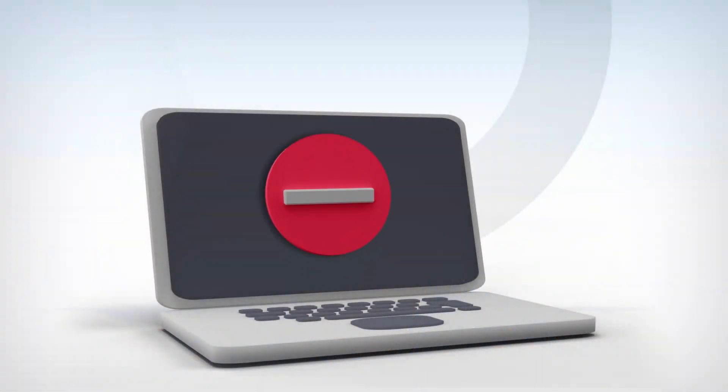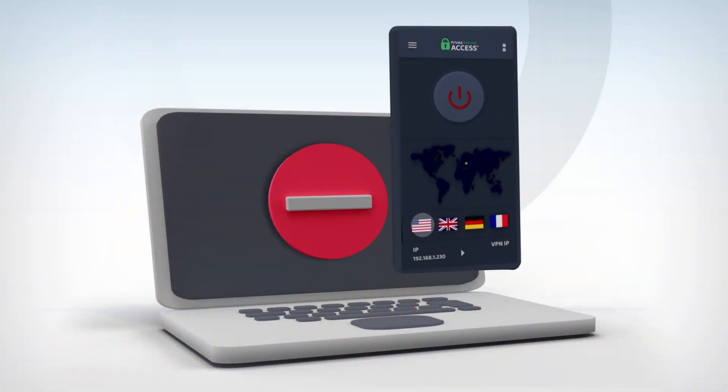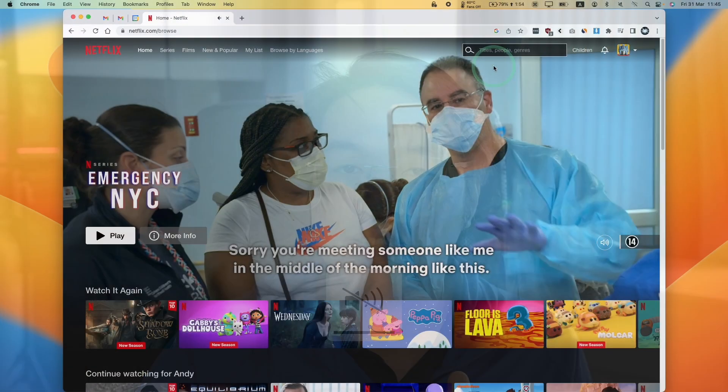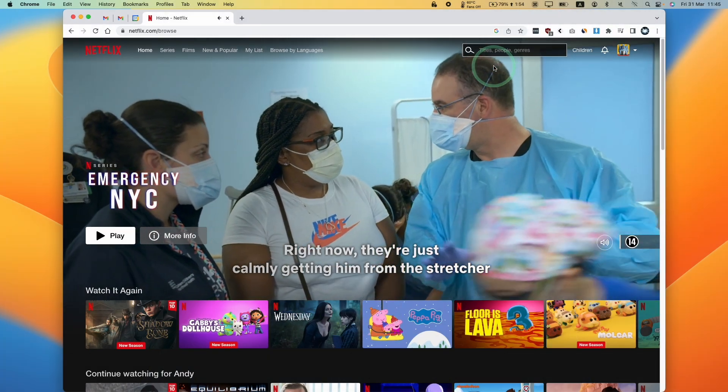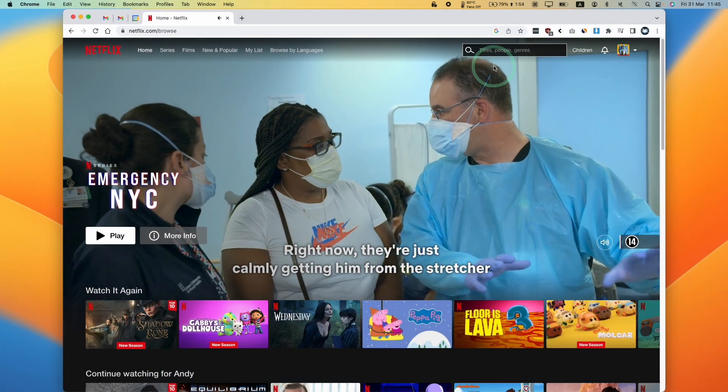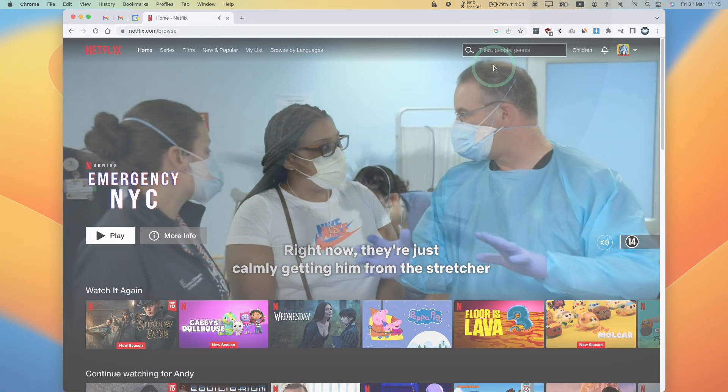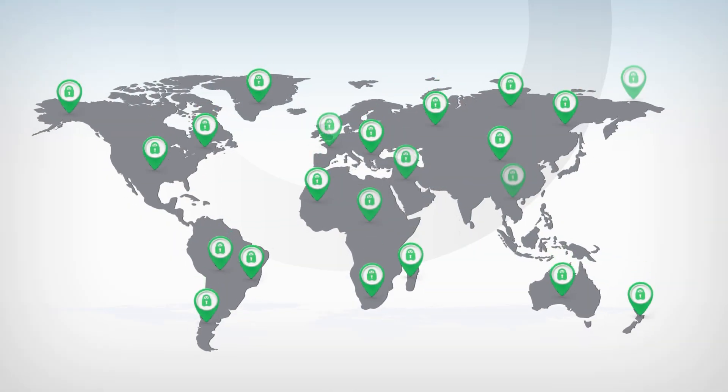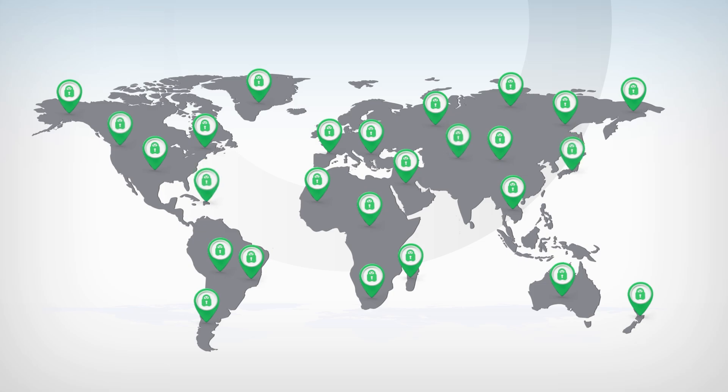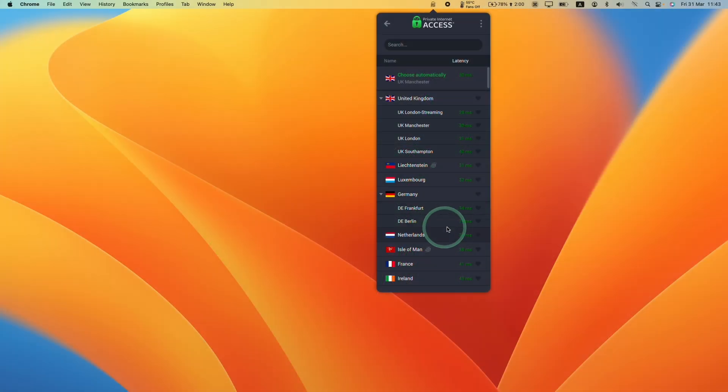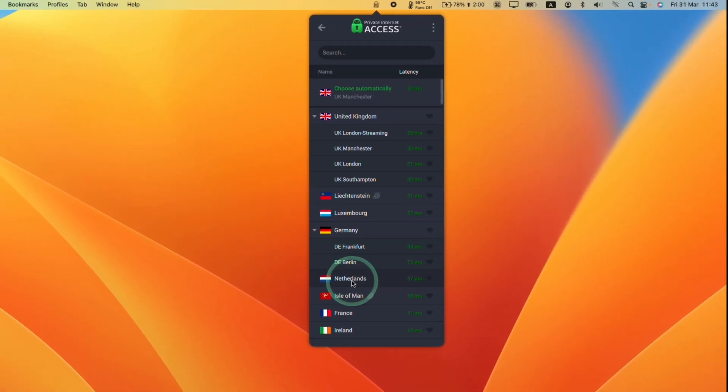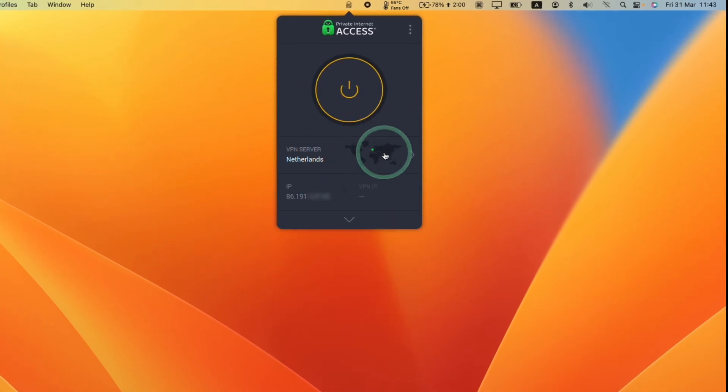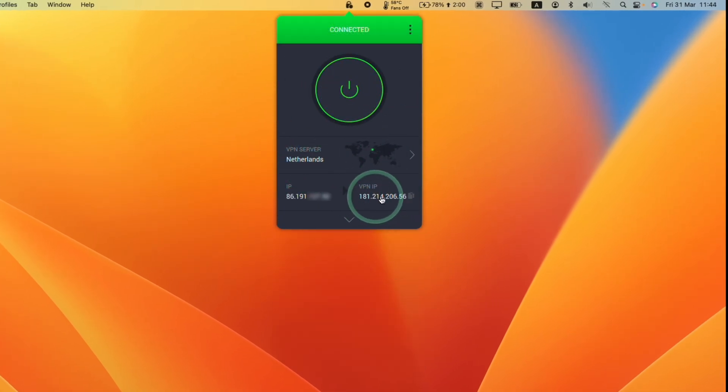Furthermore, Private Internet Access allows you to access region-restricted content from all over the world. For example, streaming services like Disney+, Amazon Prime, and Netflix have different library options based on where you're located and some shows cannot be accessed if you're not located in that region. However, Private Internet Access allows you to overcome these restrictions by giving you the option to change your IP address from one of 82 different countries and all 50 US states.